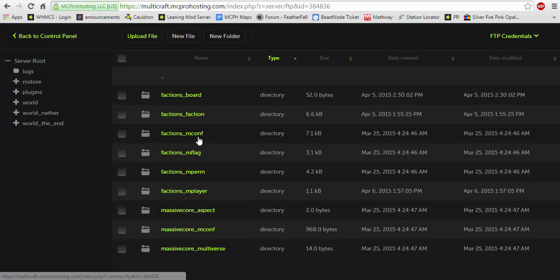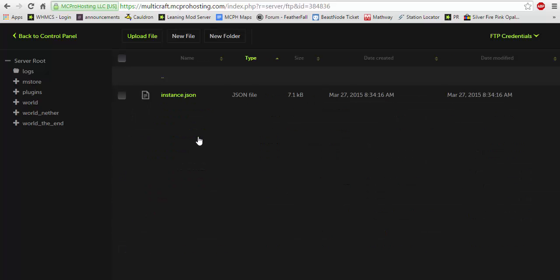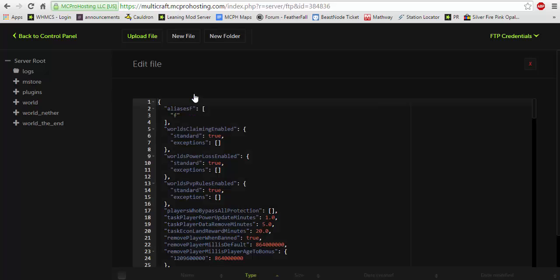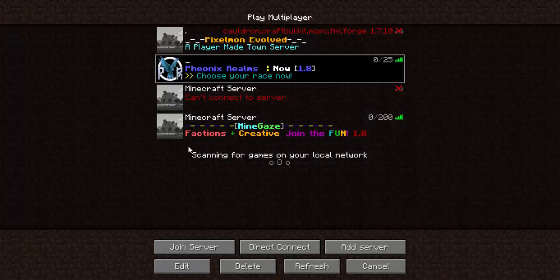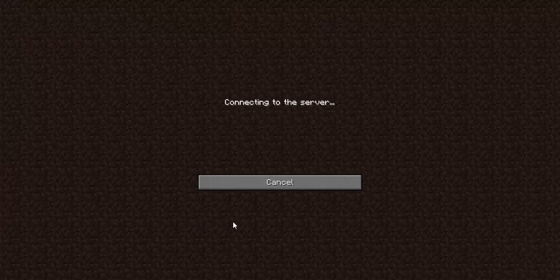Now let's go into the mconfig first off. Assuming you have just installed the plugin, here's what you're going to want to do. You want factions tags right? You want to be able to show as this. Here let me join my server real quick.